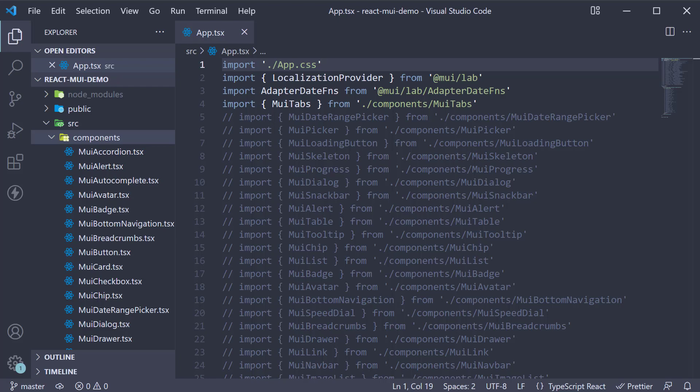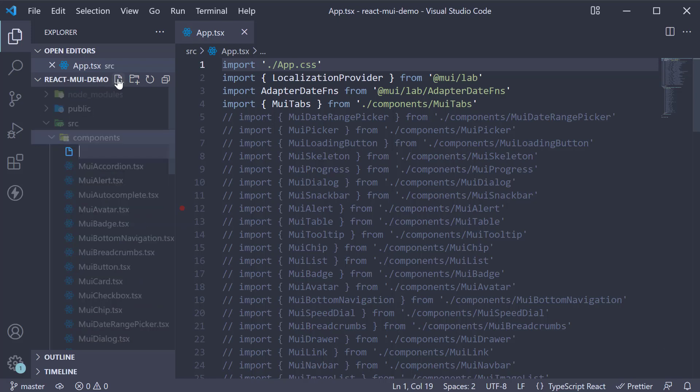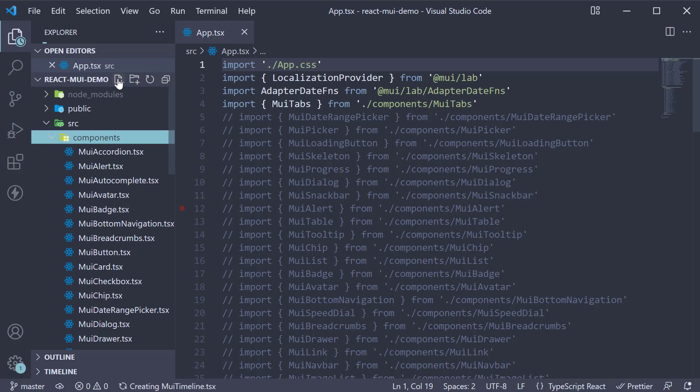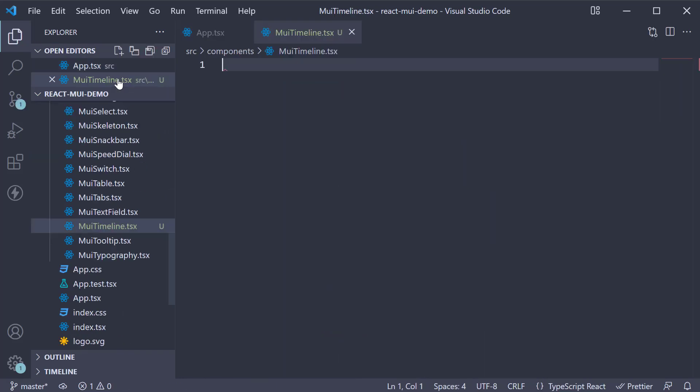Let's understand its usage with an example. Let's begin by creating a new file in the components folder, muitimeline.tsx.